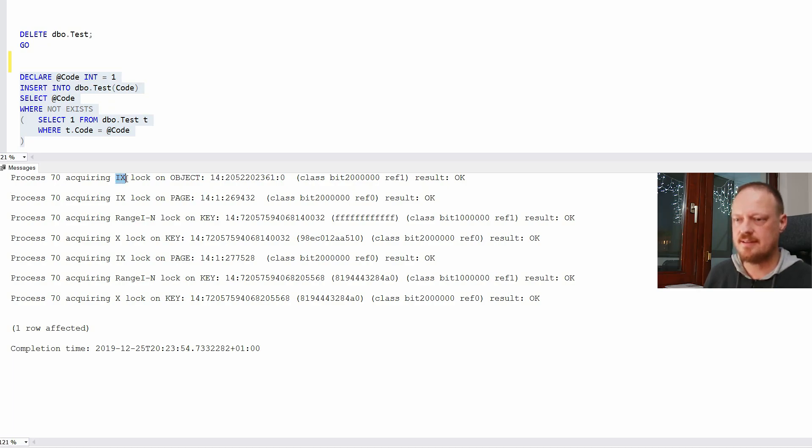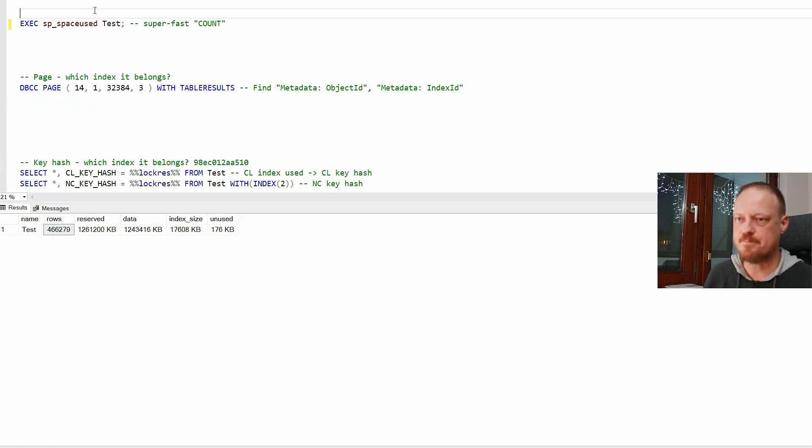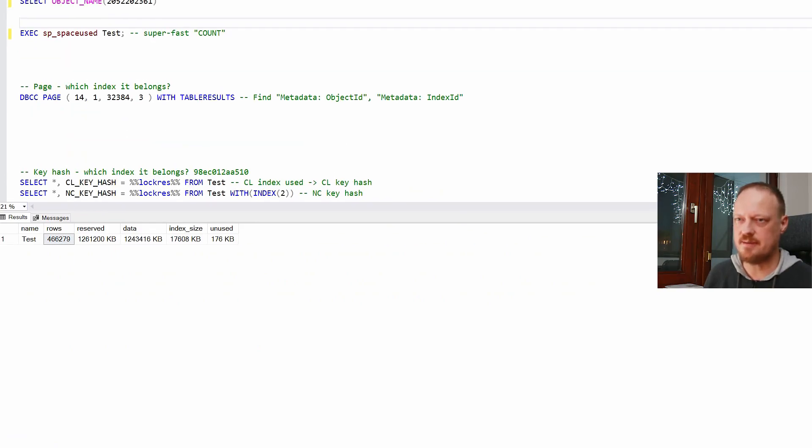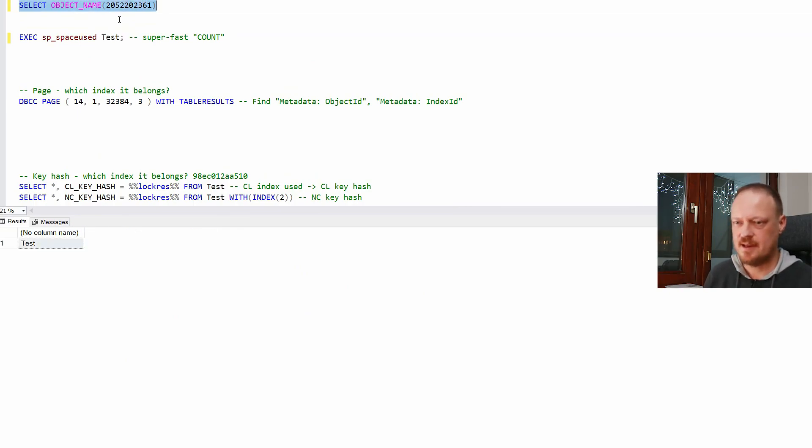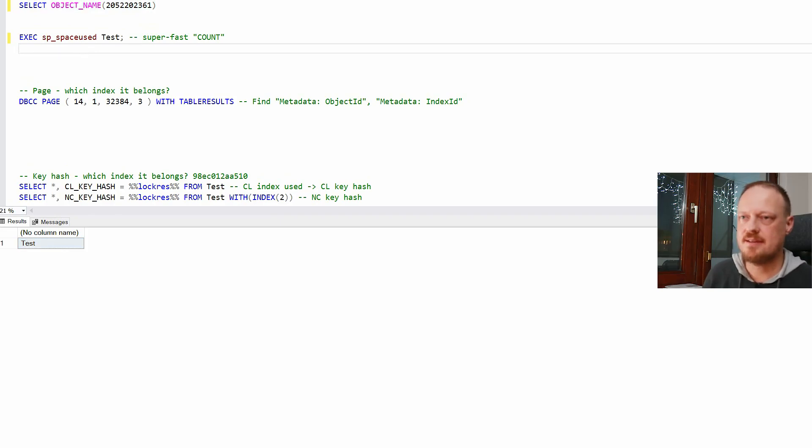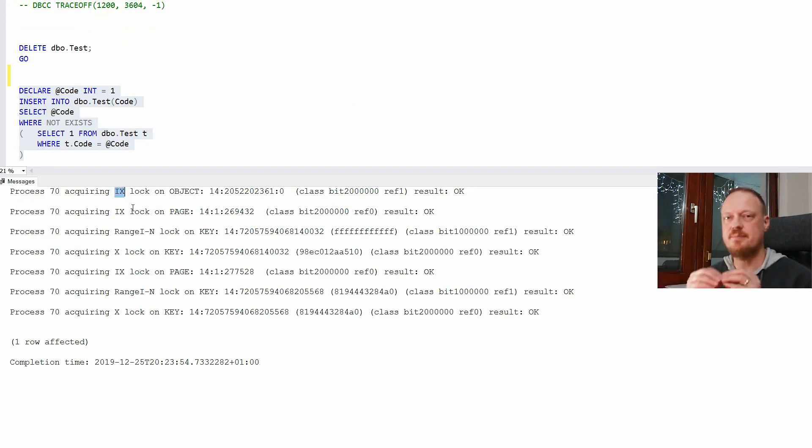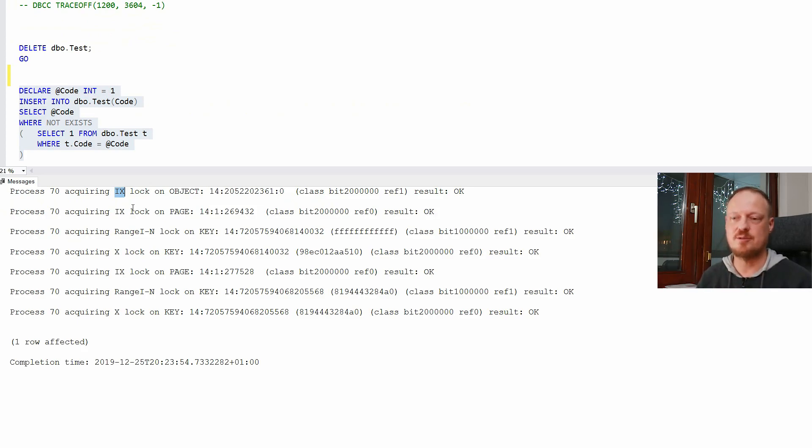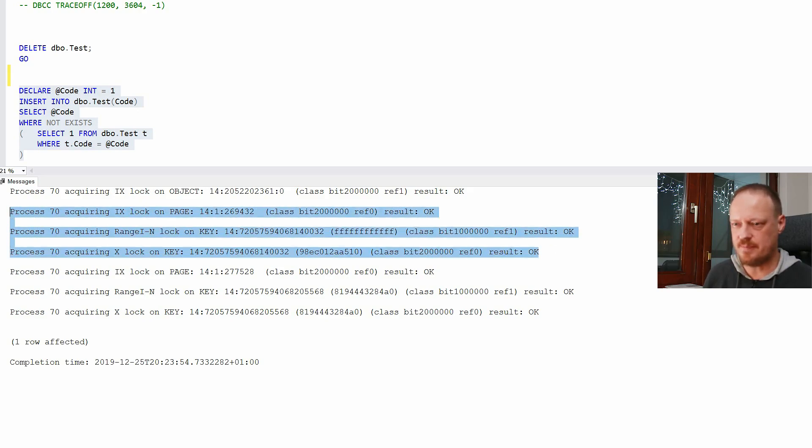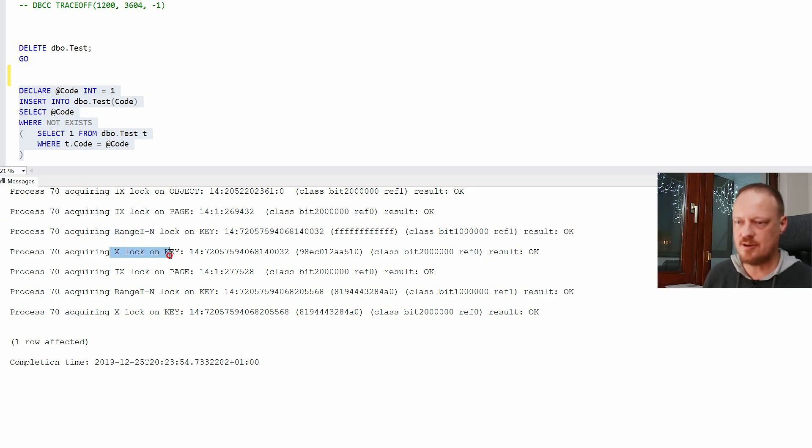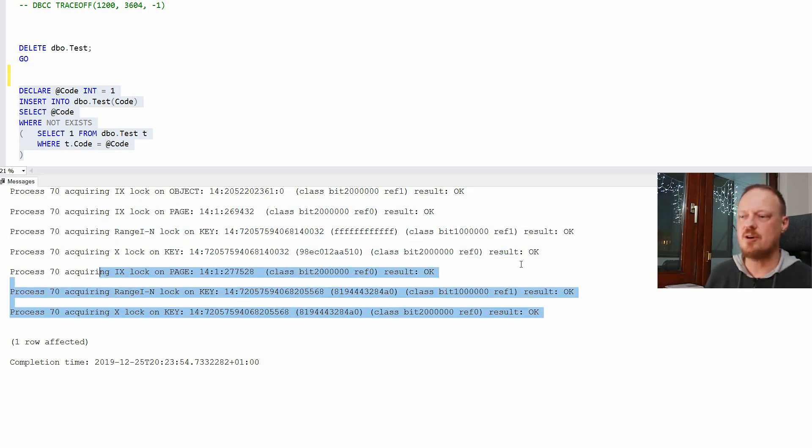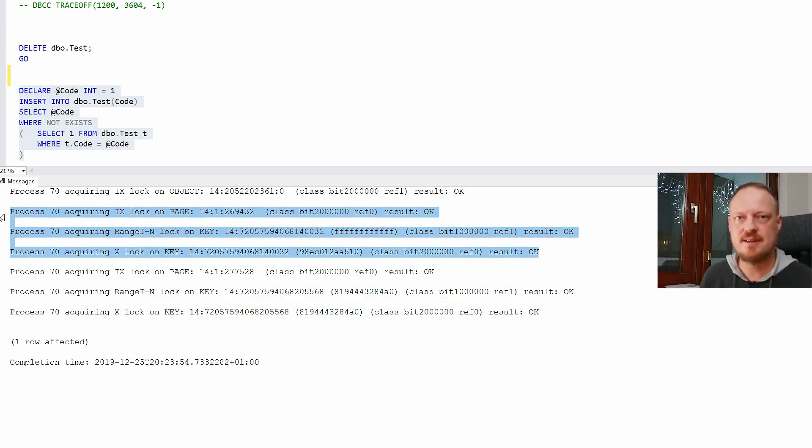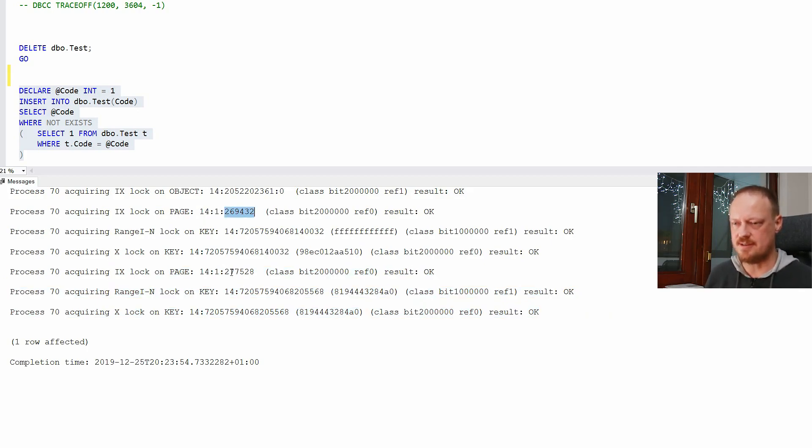And if we analyze this, we have intent exclusive lock on object. That object, if we examine the object name, that object is our test table. And so it is locking the table, entire object, with intent lock. That means in hierarchy below some real exclusive locks will be held. So then intent lock on the page. And we have intent lock on page. Then range lock. Then X lock on key. We have it twice. First and second time. Because we have two indexes. Clustered index, non-clustered index.